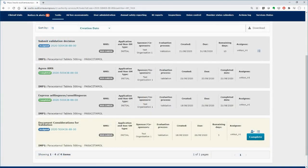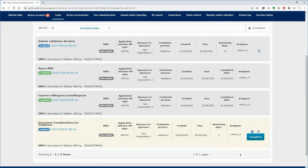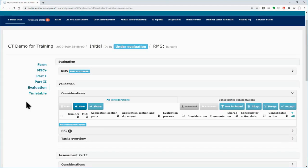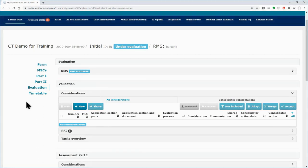In parallel to the RMS selection task, the MSCs can start working for the validation by starting the documentation of their considerations from the submission of the application dossier. You can document your considerations either by clicking on the respective task, or by going through the clinical trial application to the evaluation section, in the validation part.